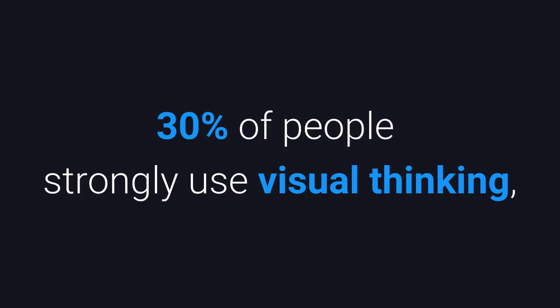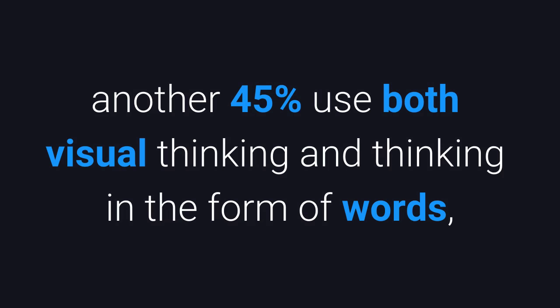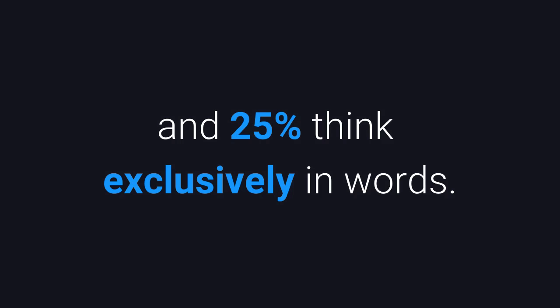Research suggests that 30% of people strongly use visual thinking, another 45% use both visual thinking and thinking in the form of words, and 25% think exclusively in words.